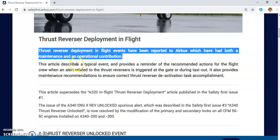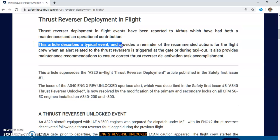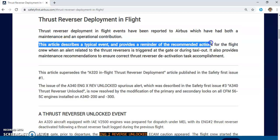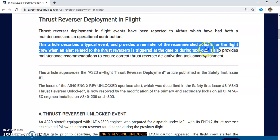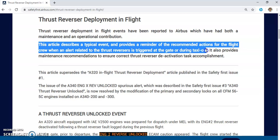This Airbus article describes a typical event and provides a reminder of the recommended actions for the flight crew when an alert related to the thrust reverser is triggered at the gate or during taxi out. For flight crew, what you need to take care of after, for example, a thrust reverser deactivation.